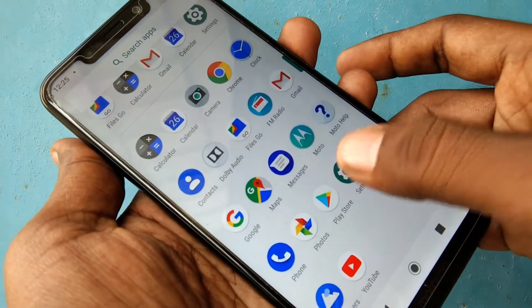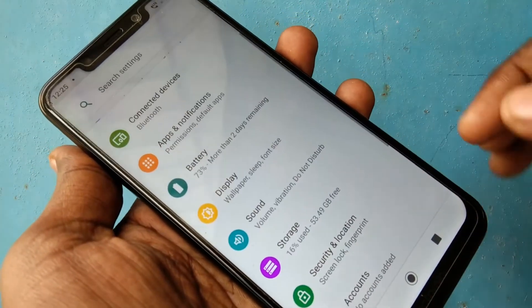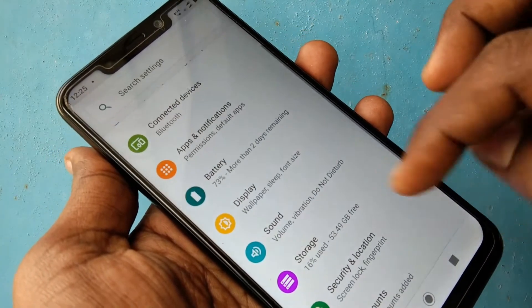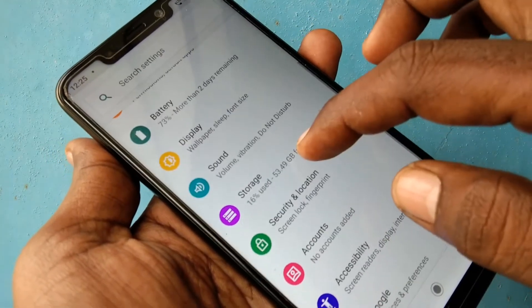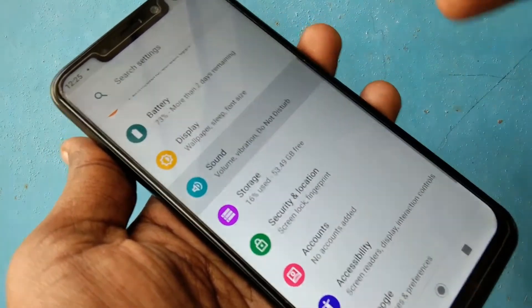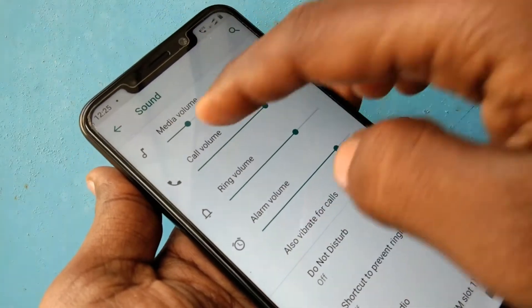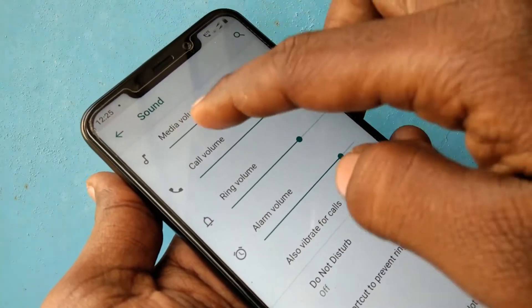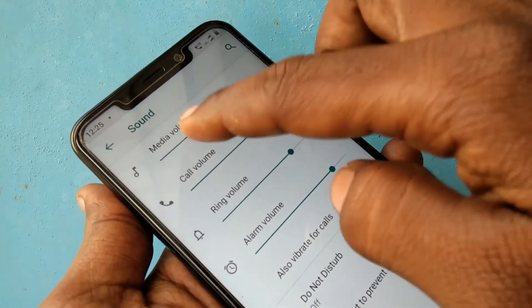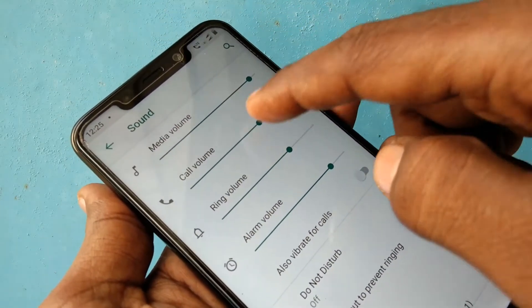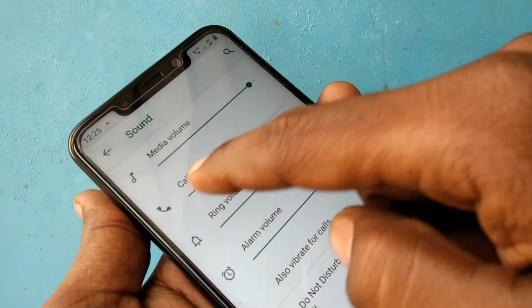First of all, go to Settings in your phone and click on Sound. Here you can control media volume, call volume, ring volume, and alarm volume.